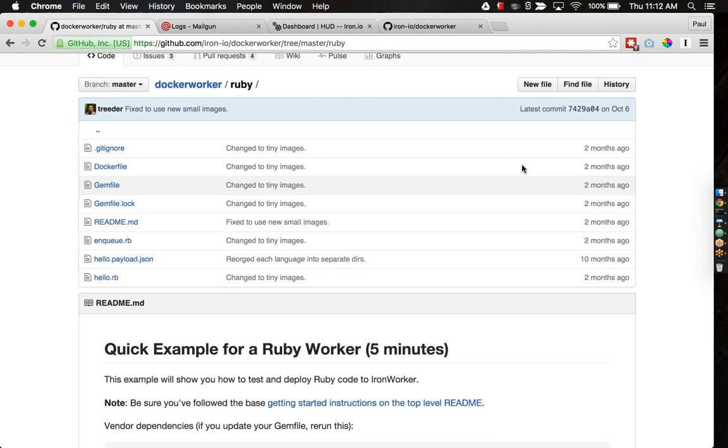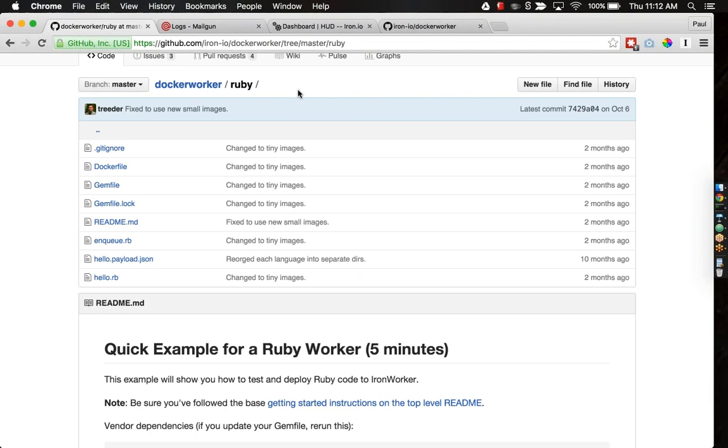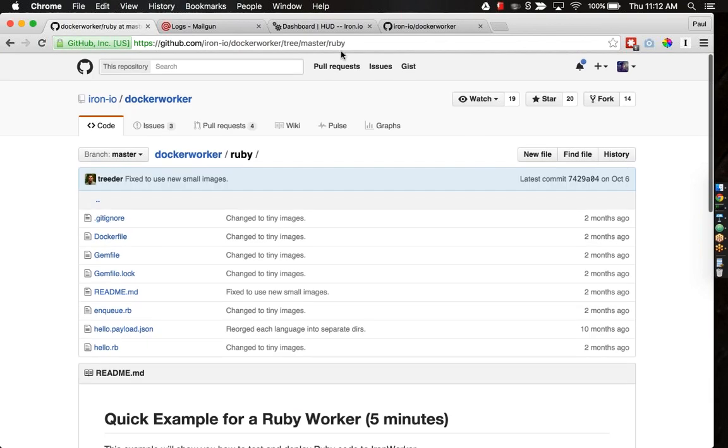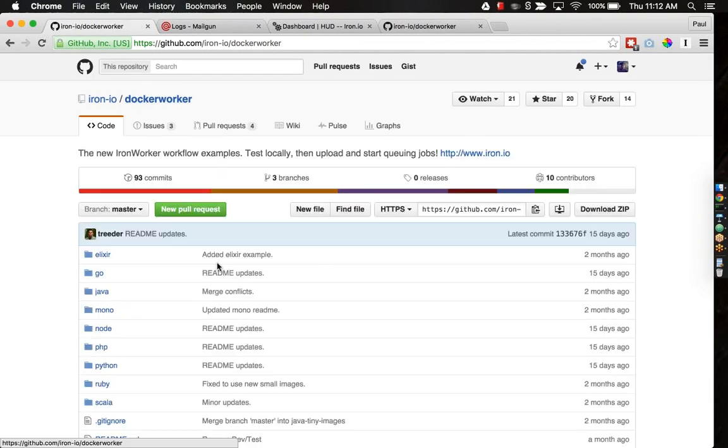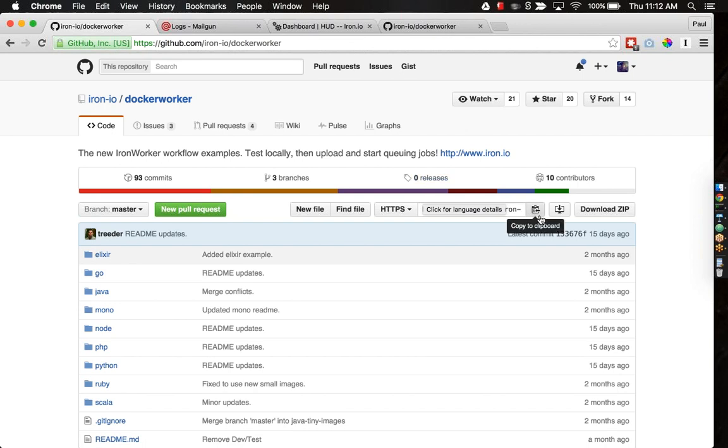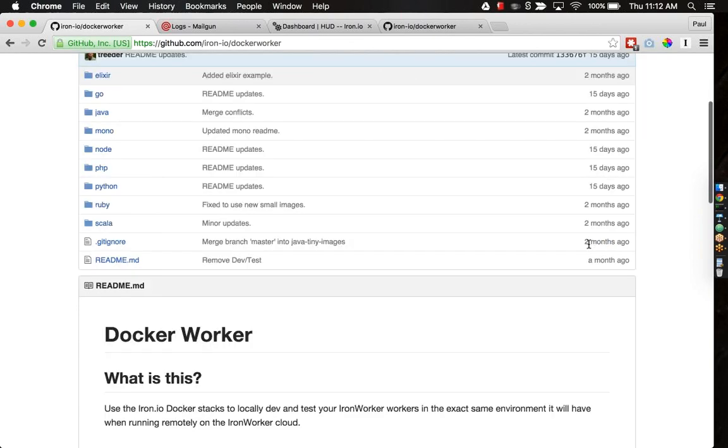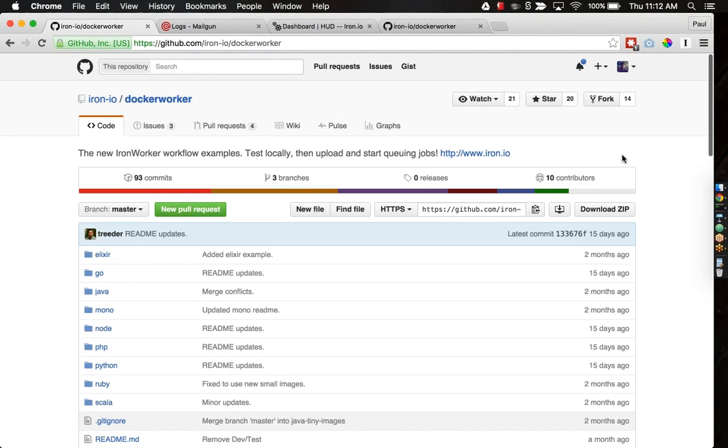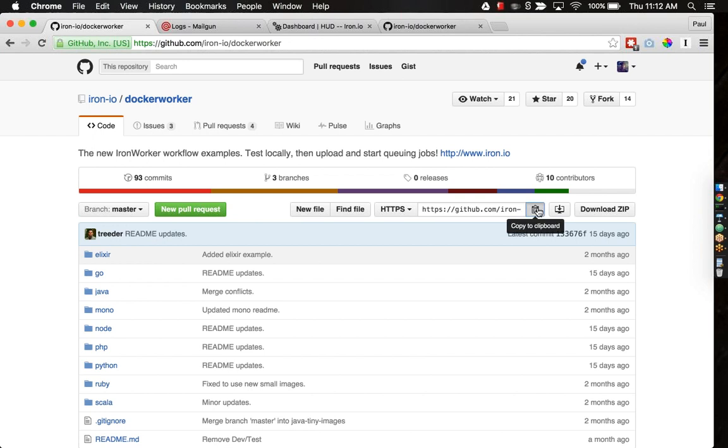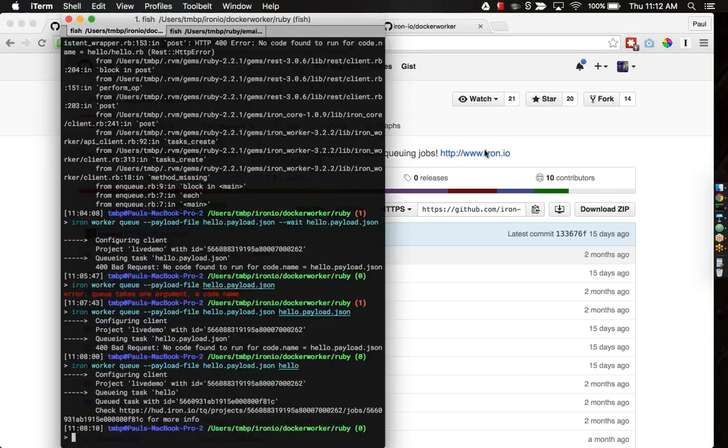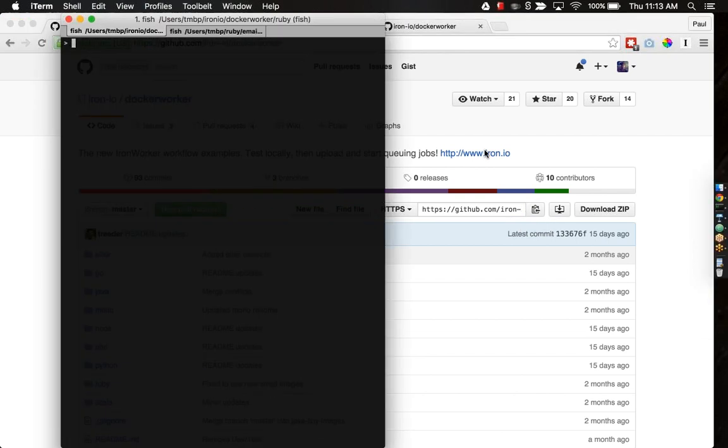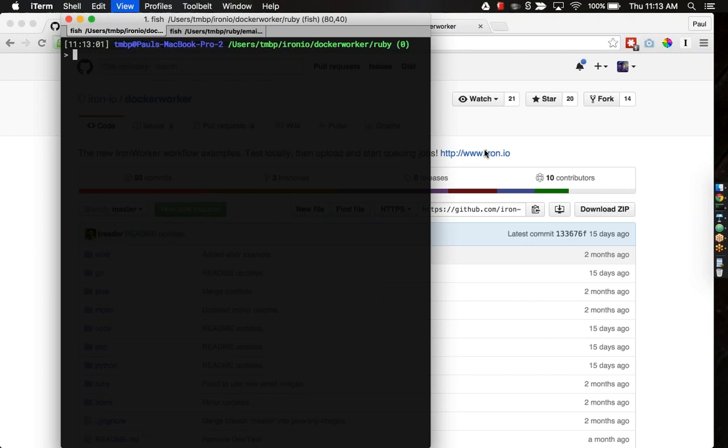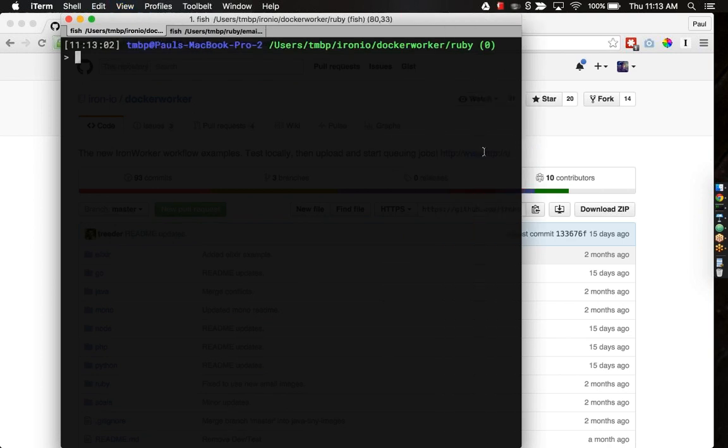First things first, what is Iron Worker? If you're unfamiliar, you can navigate over to this GitHub repository, Docker Worker. To get started, you'll just need to go down here and copy the clipboard for the repository and then open your favorite terminal.